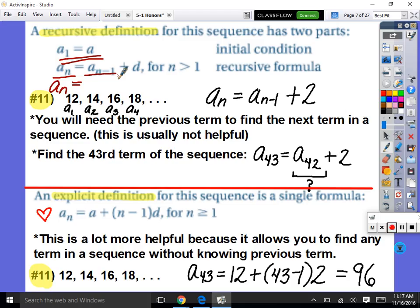For example, if I asked you to find the 43rd term using the recursive definition, A sub 43 equals A sub 42 plus 2. But do we know A sub 42? No. So do you see how this recursive definition would not be helpful here? We'd have to go through and figure out the 42nd term, and if we know that, we might as well add two one more time to get the 43rd.